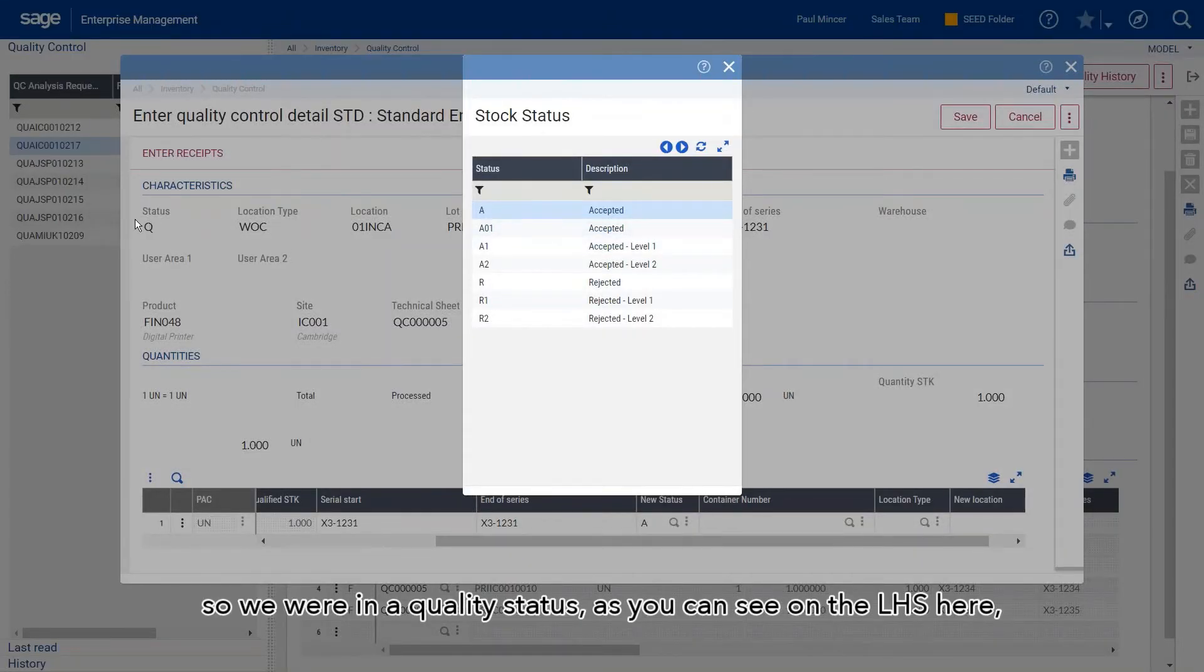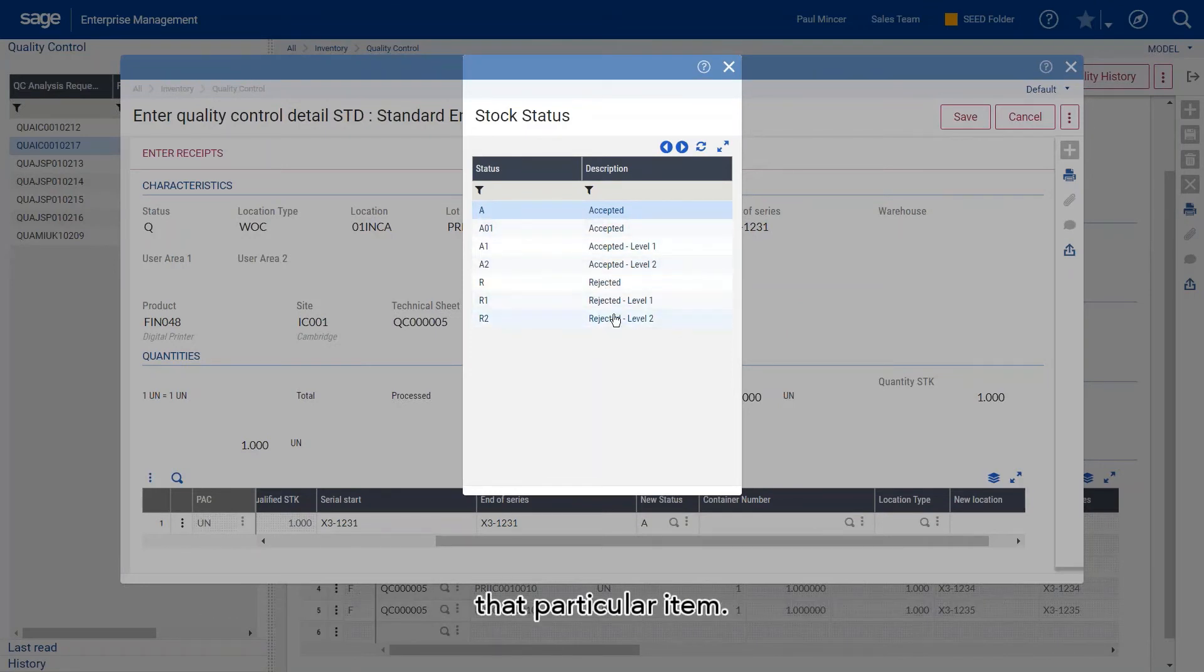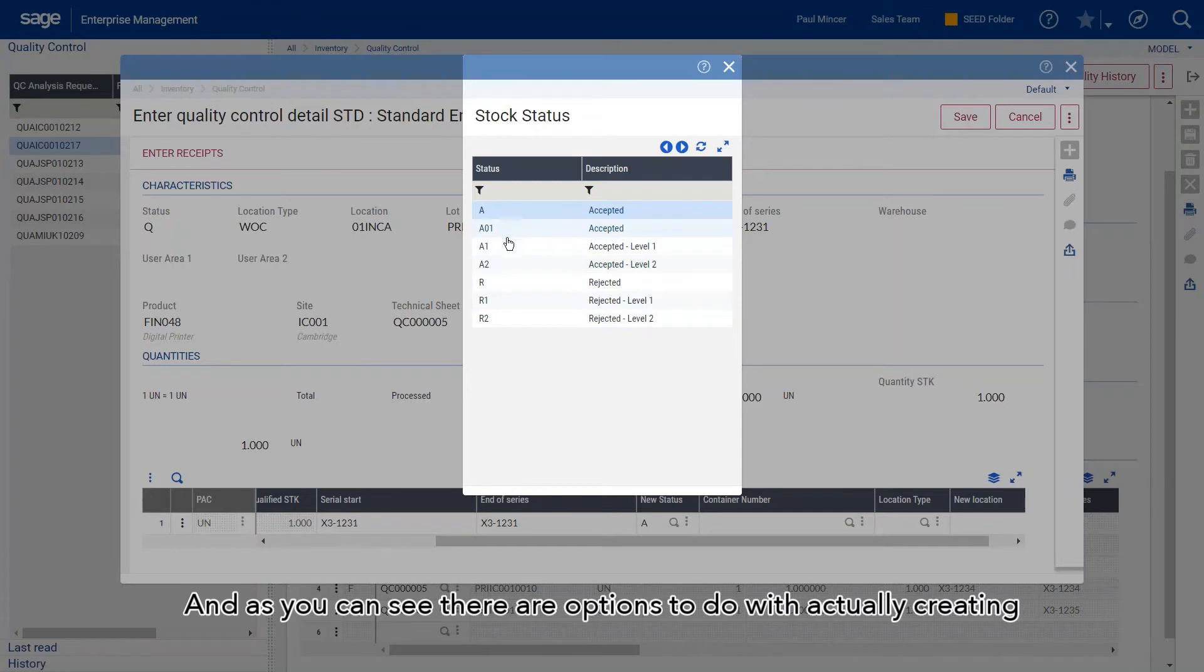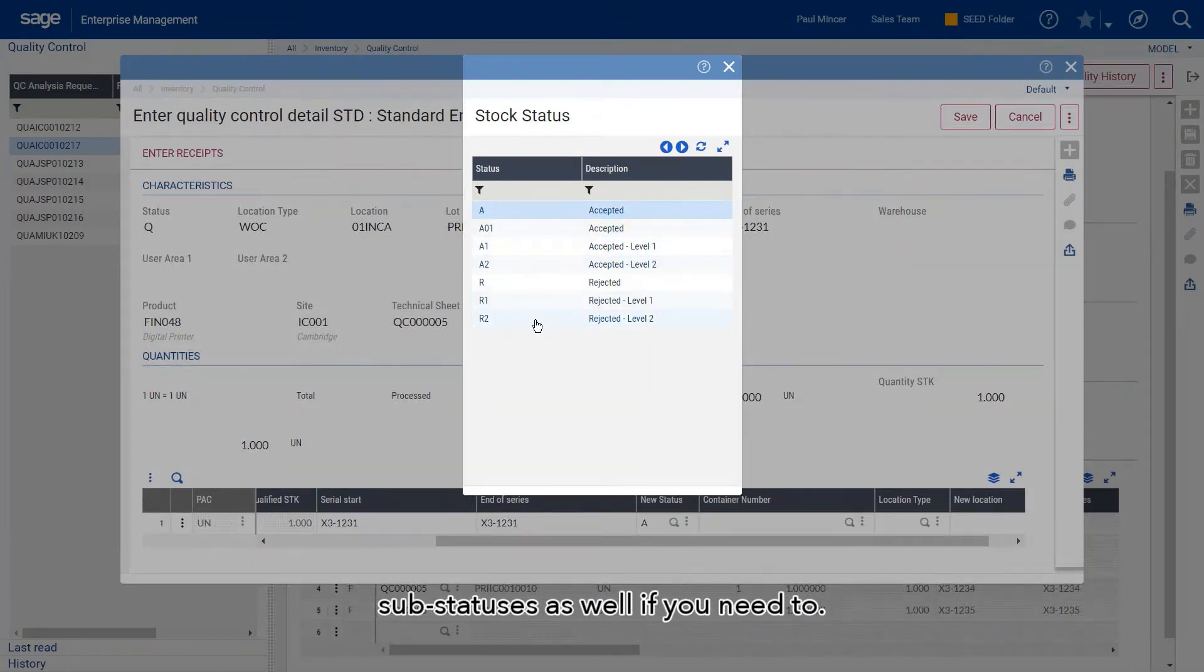Now we've got options to say whether we accept or reject that particular item. As you can see, there are options to do with creating sub-statuses as well if you need to.